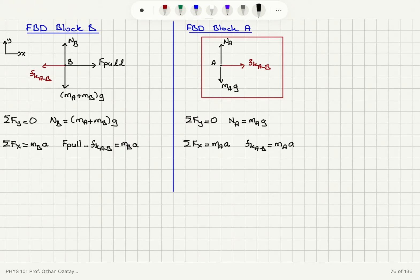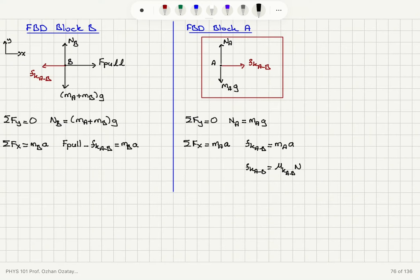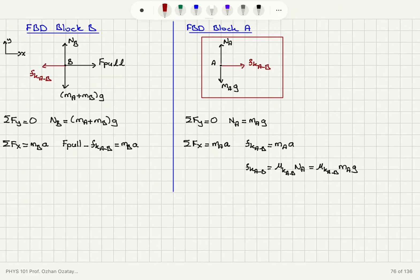The kinetic friction between A and B is the only force pointing to the right on block A, and it equals the coefficient of kinetic friction for the AB interface multiplied by the normal force acting on A. Therefore, Fk(AB) = μk(AB) × MA × G. That completes the analysis for Part A — the situation when there is no friction on the table.